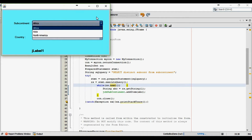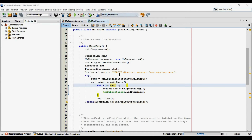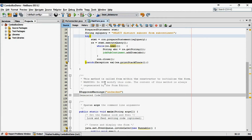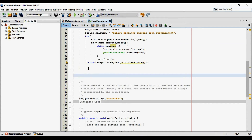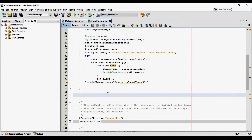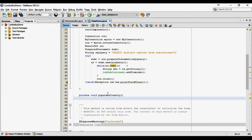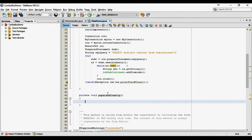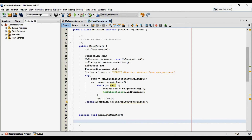So now I will write code to populate the countries in the second jComboBox, that is the country jComboBox. To do this, I will create one method. I will copy the above code which I wrote to populate the subcontinent and will modify it according to my requirement.